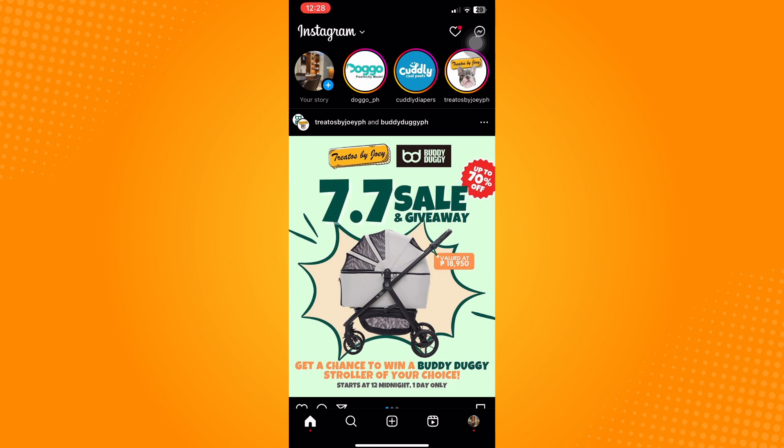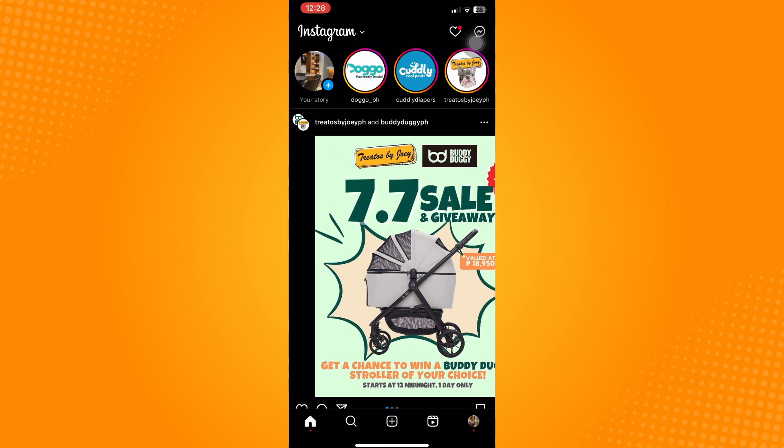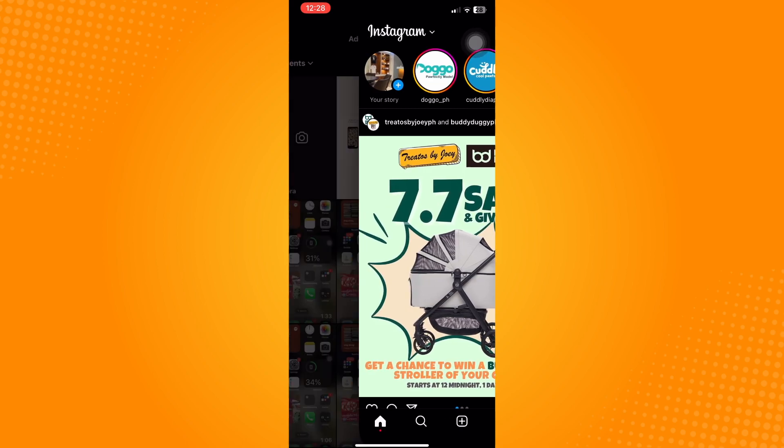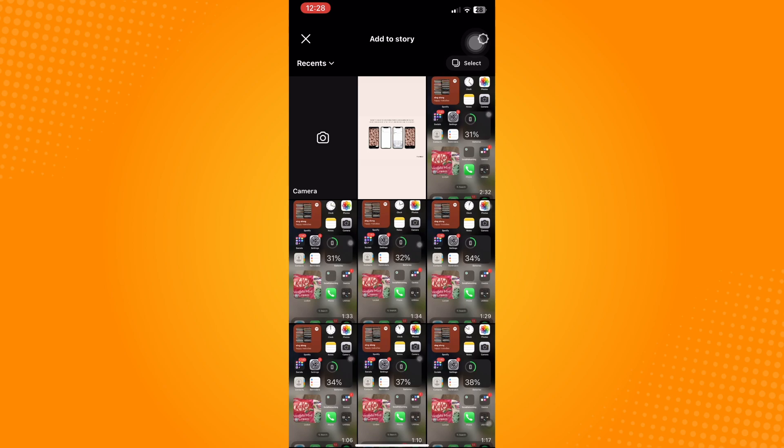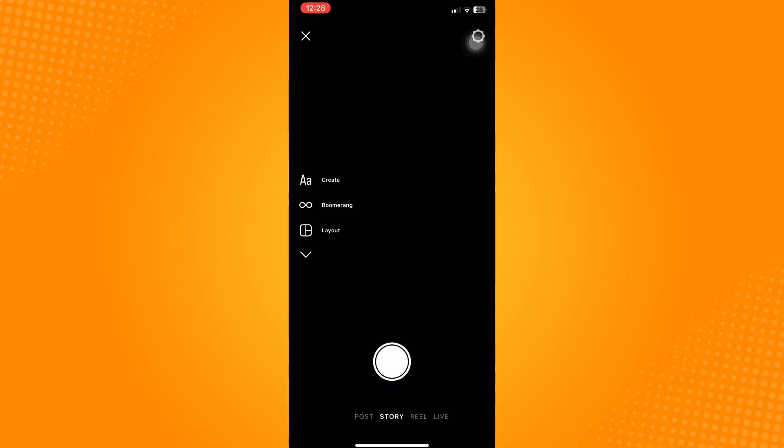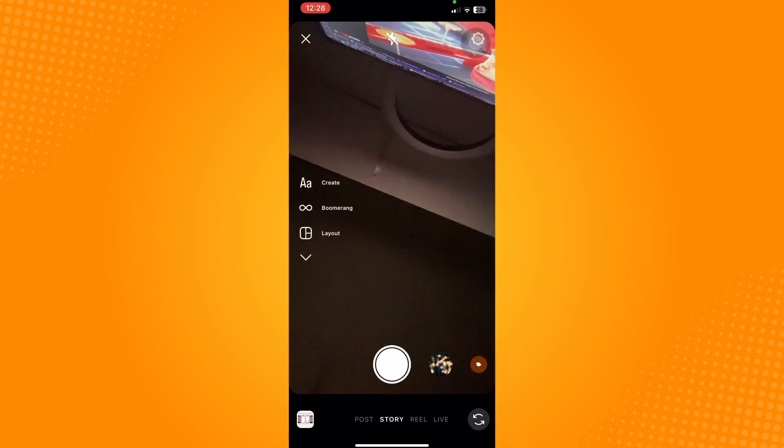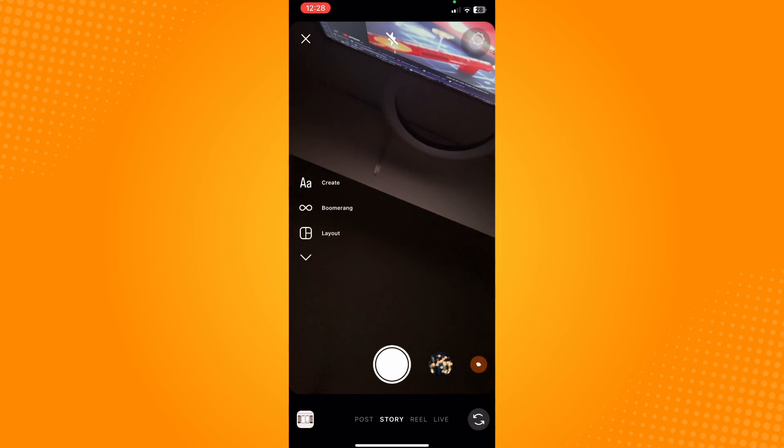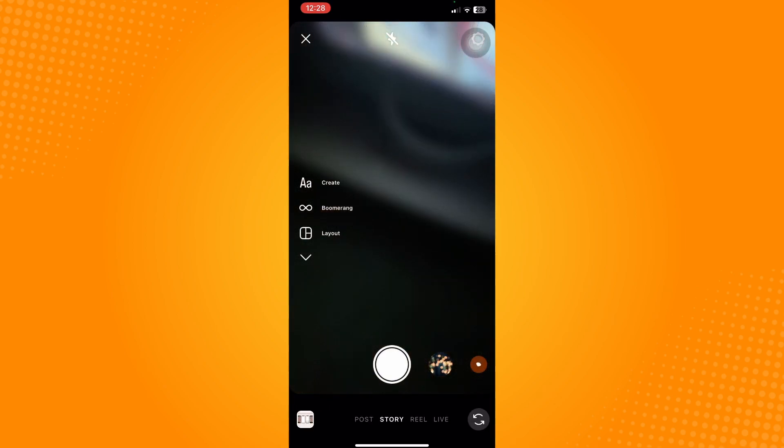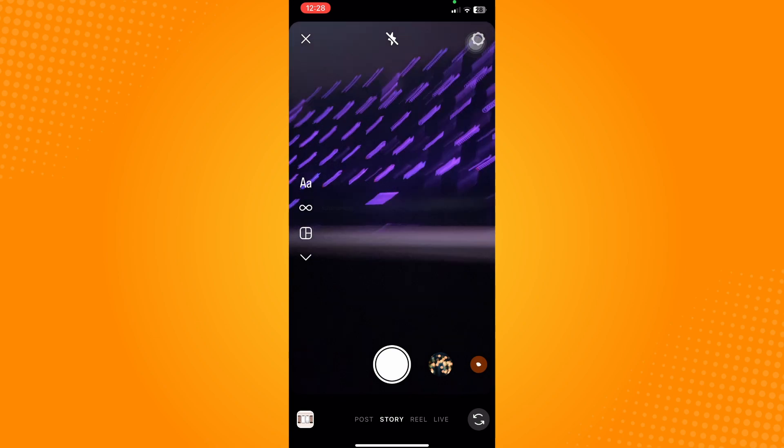So once you have 10,000 followers, swipe your screen to the left to access the story camera page, upload or take a photo or video, click on the link icon on the upper right area of the page.